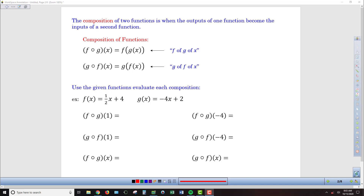Unlike the combination of two functions through addition, subtraction, or multiplication, the composition of two functions is a different approach. In composition, we take the outputs of one function and use them as the inputs into the other. The open circle symbol indicates this process, and it's important to understand the sequence of the functions using this notation.